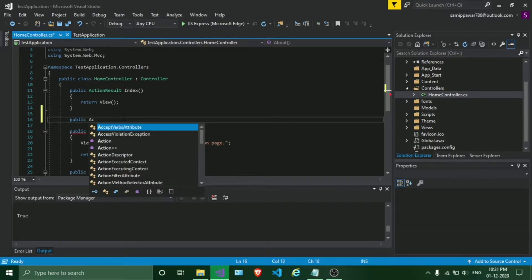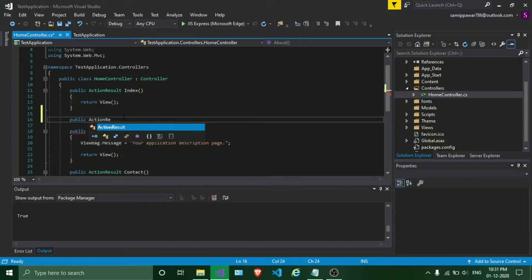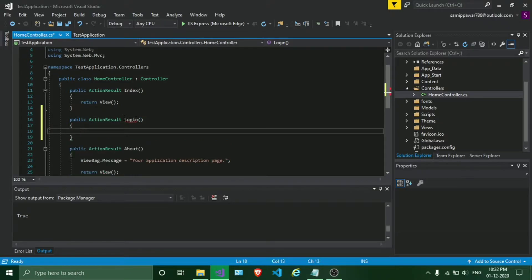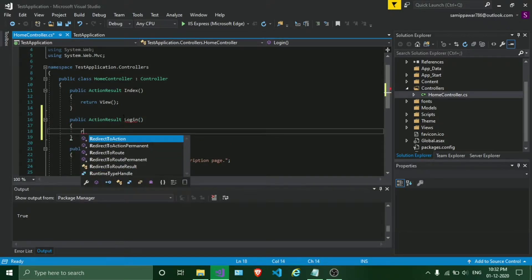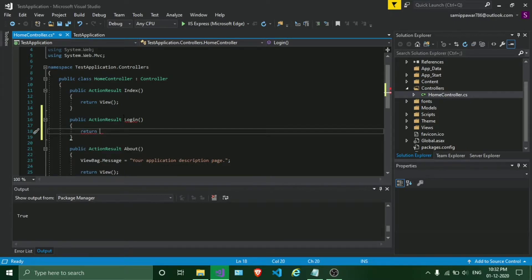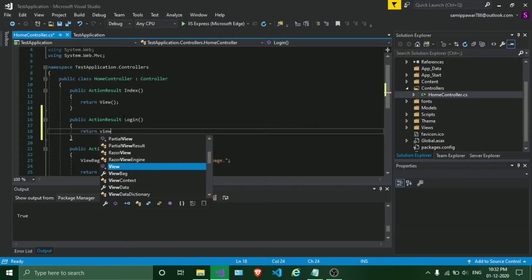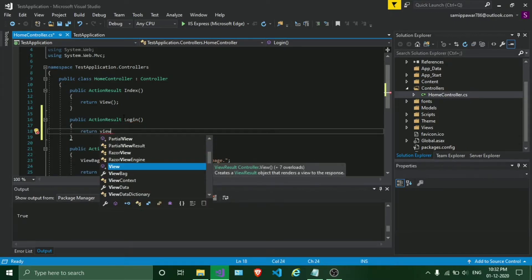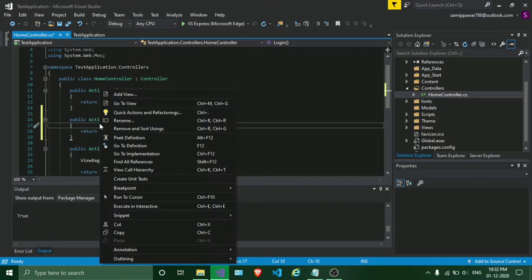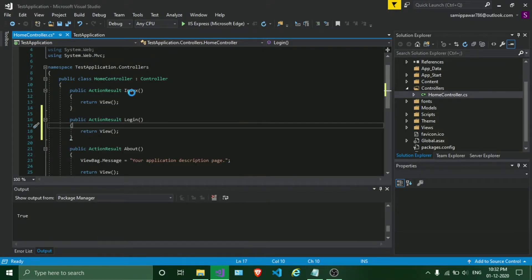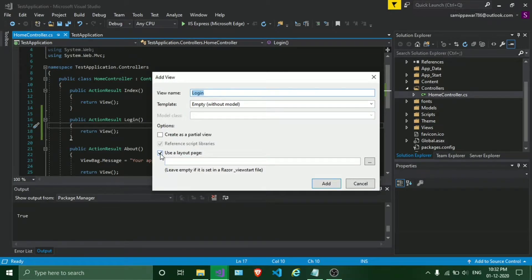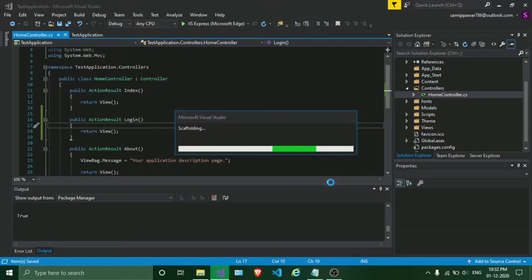take Action Result, login, return view. To add a view, right click on this, add view. Leave it like this, uncheck the checkbox, click on Add.